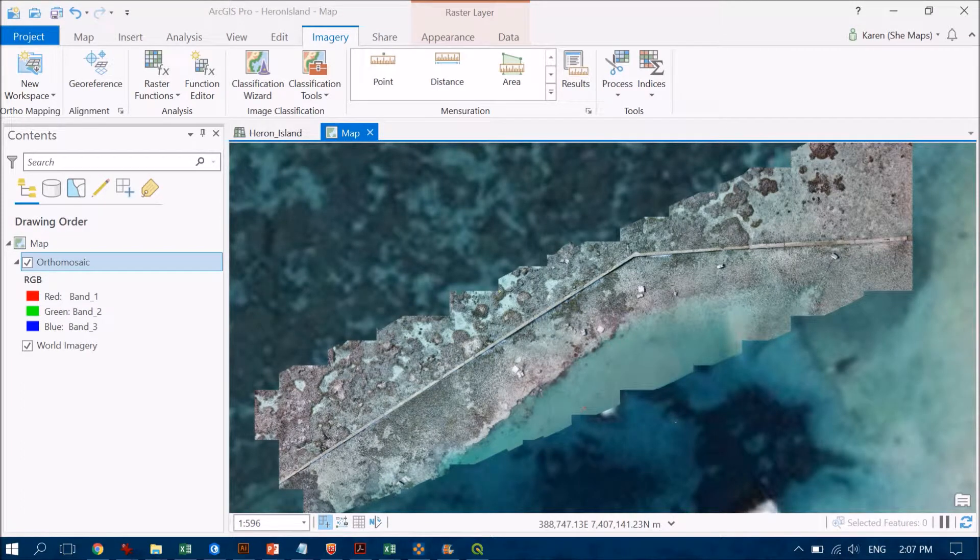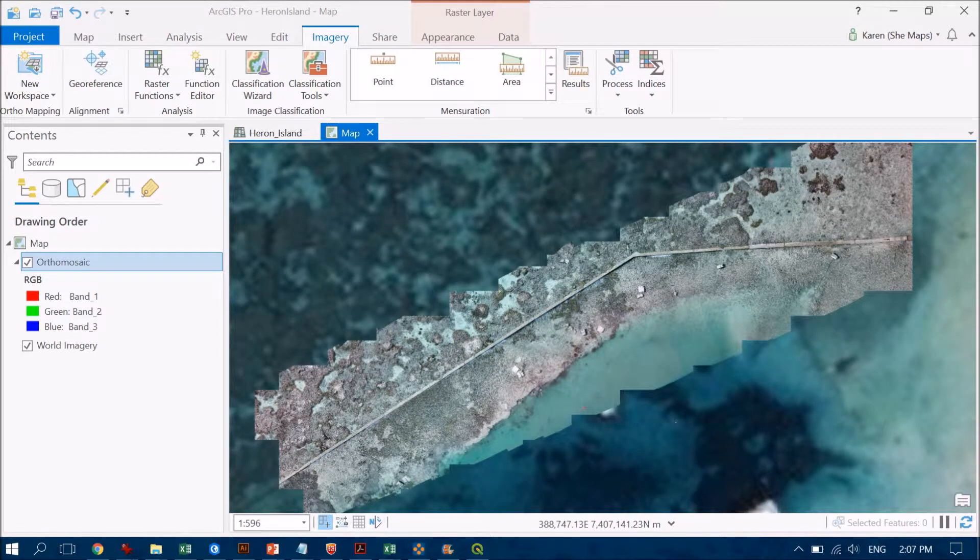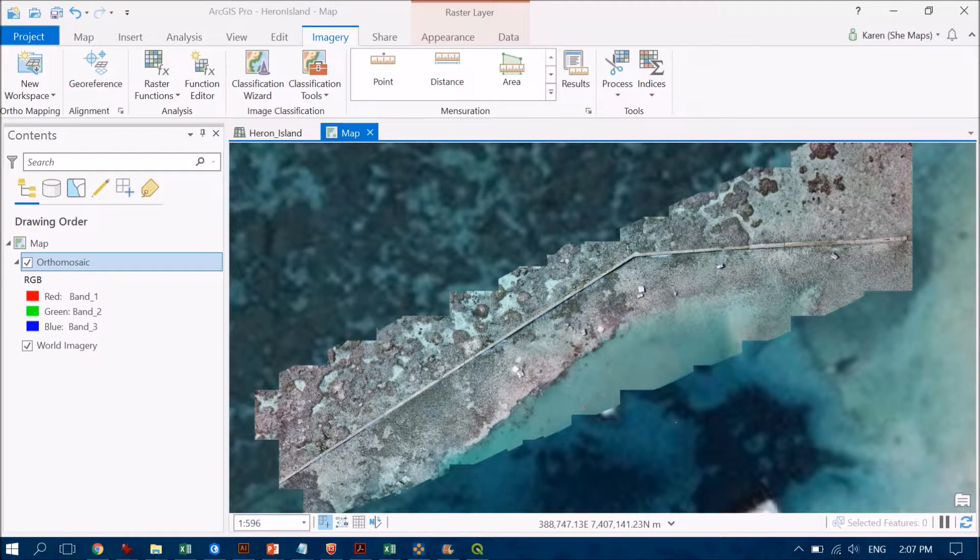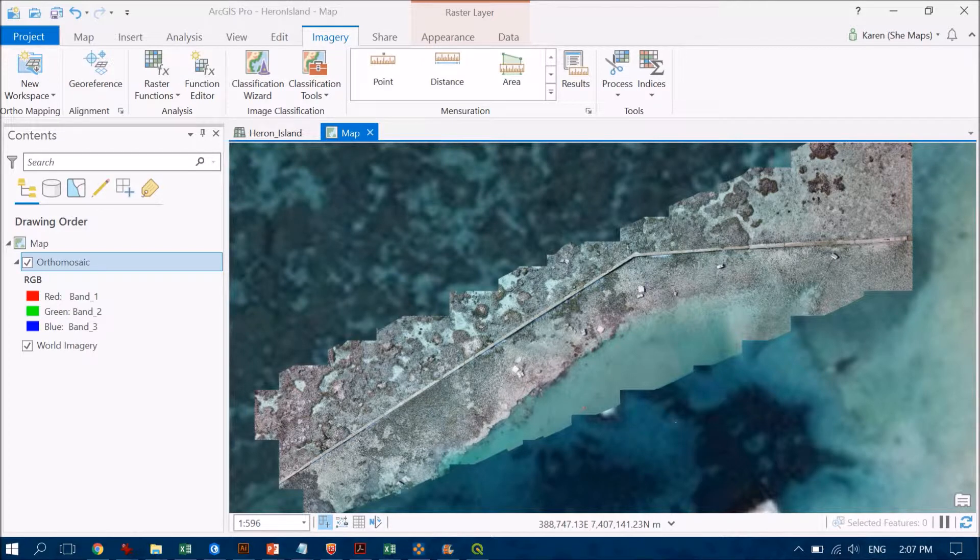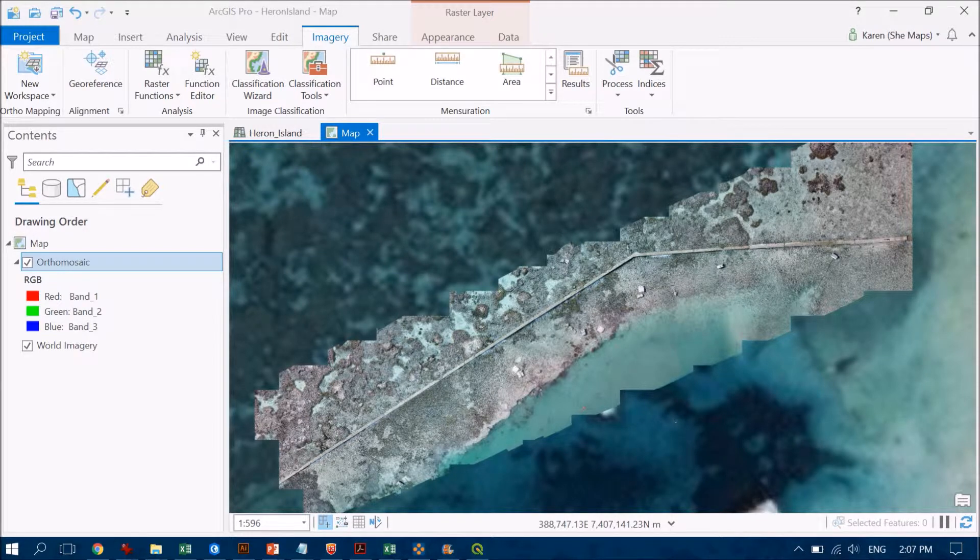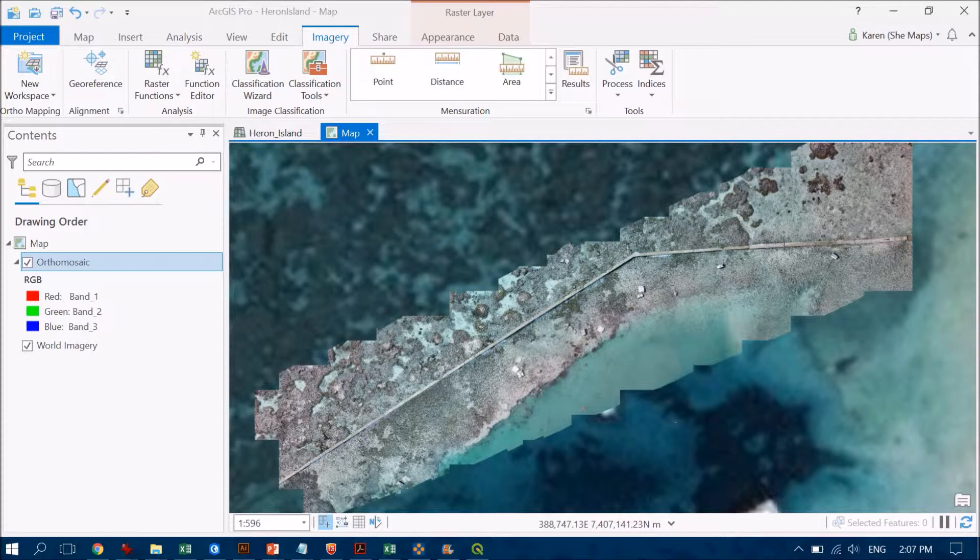When we bring a new data set into a GIS, we need to check it for accuracy and consistency. Often what we find with drone data is that because the GPS on board the drones isn't necessarily as accurate as we'd like it to be, the resultant mosaics aren't necessarily in the right location.